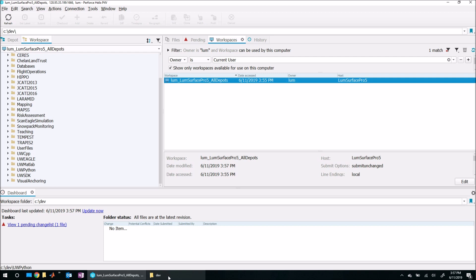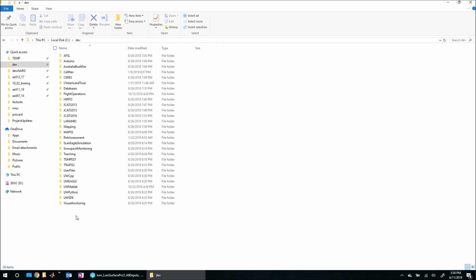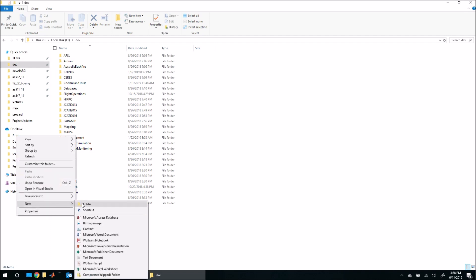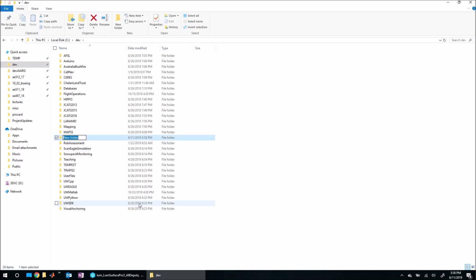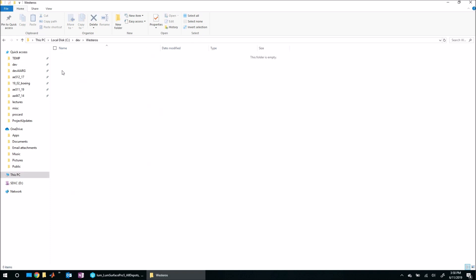They're going to have to come to your workspace root, which is right here. We said this workspace's root is C:\dev. Notice there's nothing here in Westeros. What I need to do is create a blank folder and I need to name this exactly the name of the depot I just created. So that was Westeros, like that.